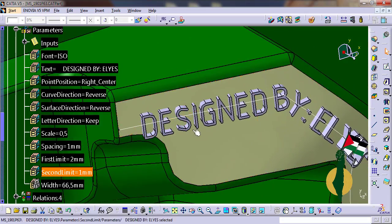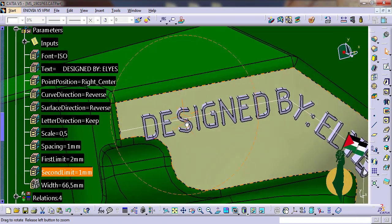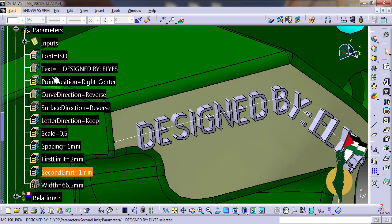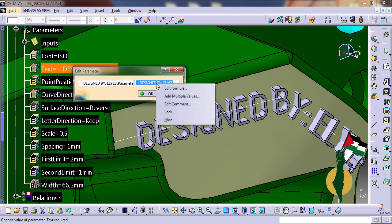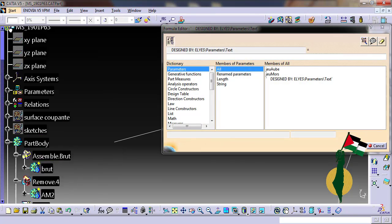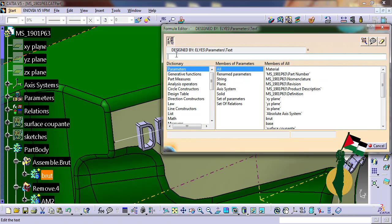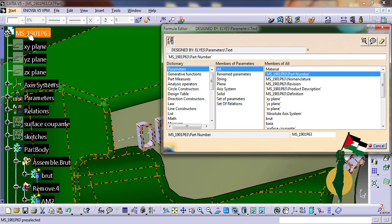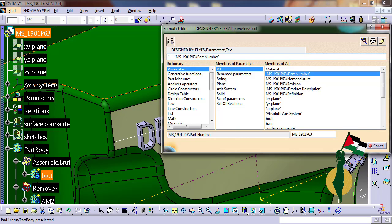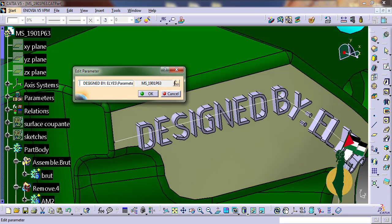I can also create formulas with these parameters. For example, associate this text with the part number so the text will equal the name of the part. To add more spaces, I just add them before the part number like this.